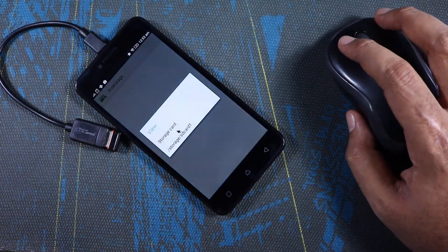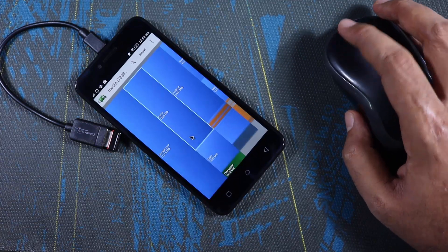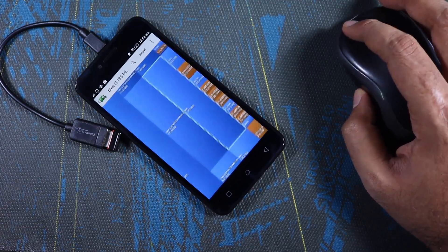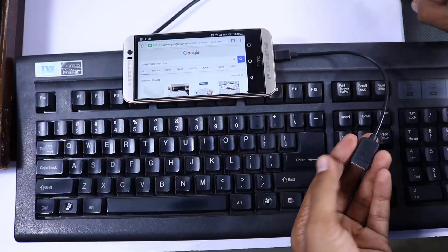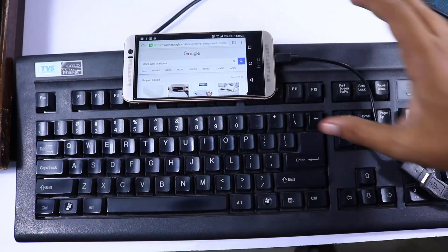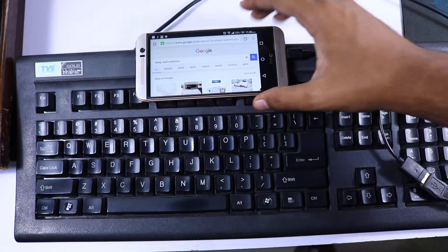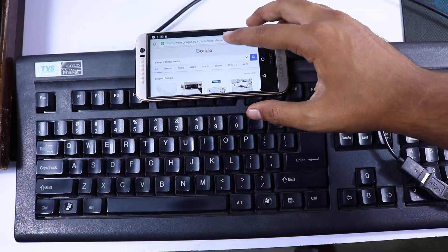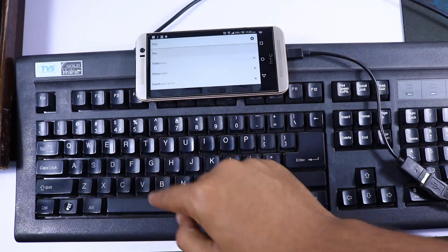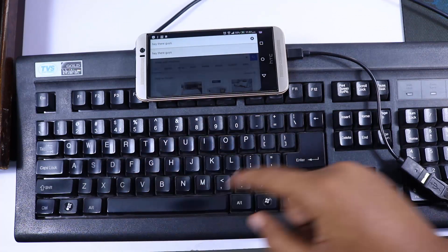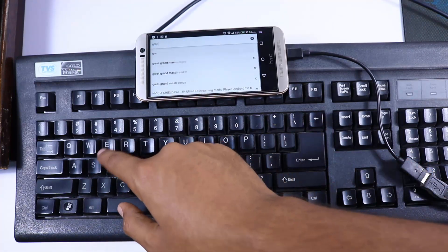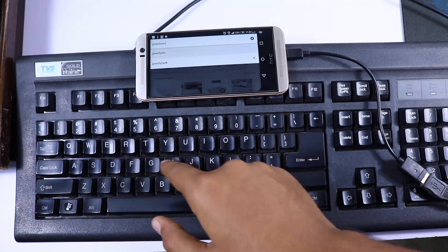First, we can connect a keyboard and a mouse. It's not for everyone but just imagine — connect your phone to a Chromecast or cast the screen to your television, and you can now use your phone as a computer. If you have a shattered screen, you can also connect a mouse and do some basic stuff like taking a backup of your contacts.